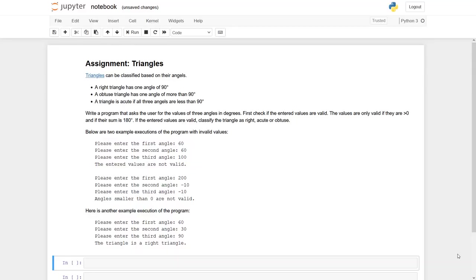Let's have a look at this assignment about triangles. Before we start, a general recommendation.